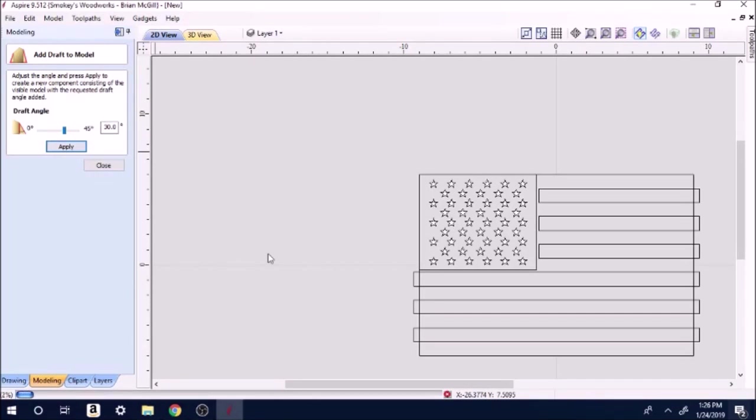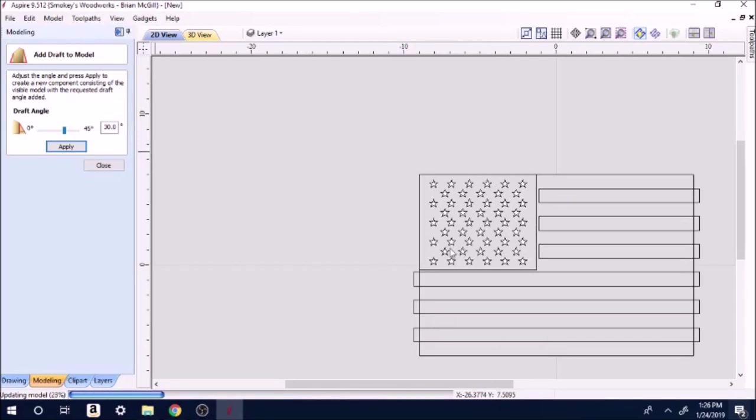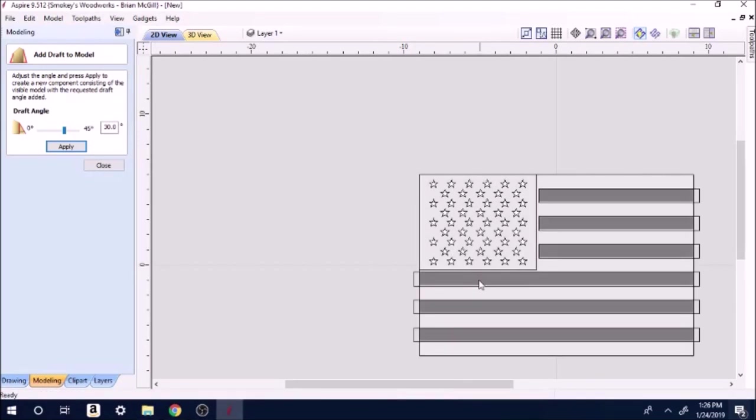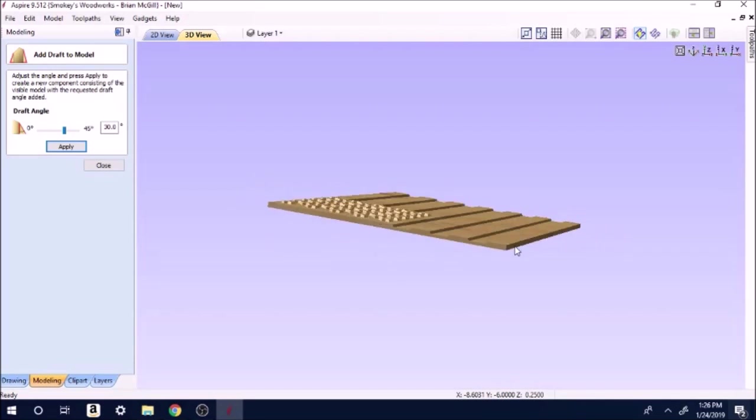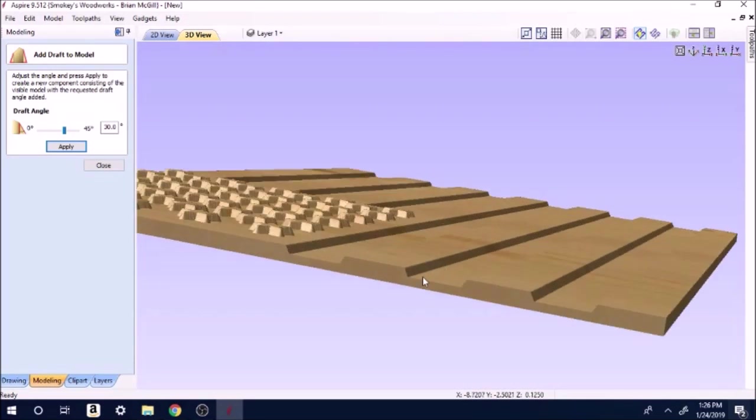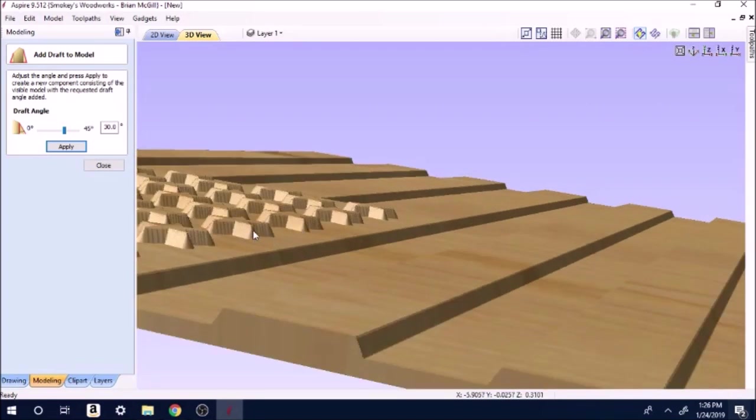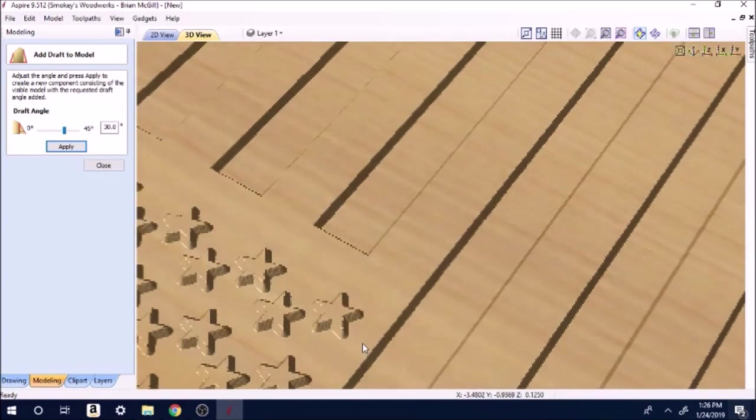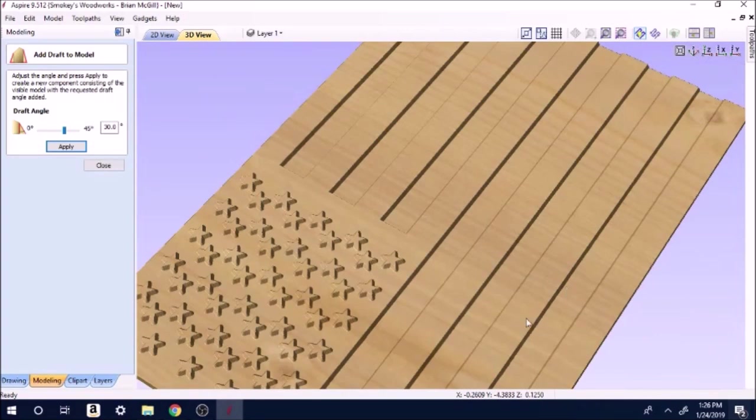It'll take a minute down here at the bottom to process that and reload it. What this does is just gives it kind of a finished look whenever you put that little angle on it, just not real sharp hard edges, and it just gives it that more finished look. We'll click on 3D again and we'll zoom in there and you can see your drafted edges on your stripes and on your stars and how they're angled there. That's just kind of a good look.